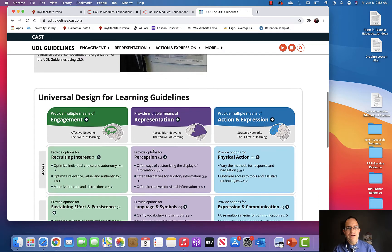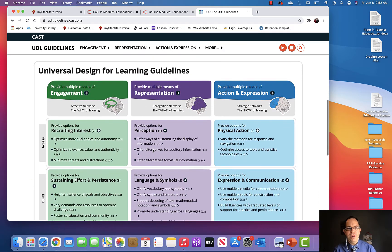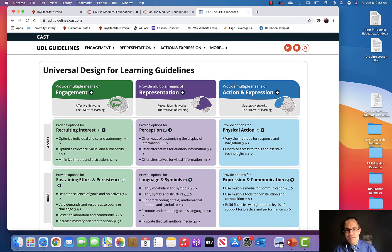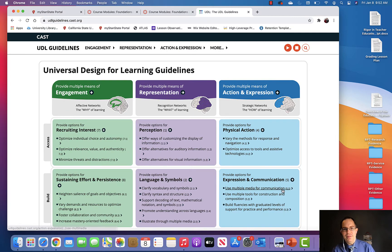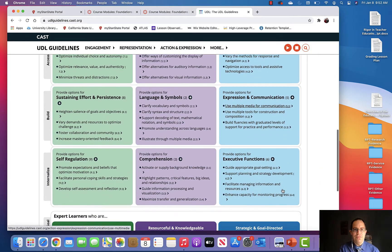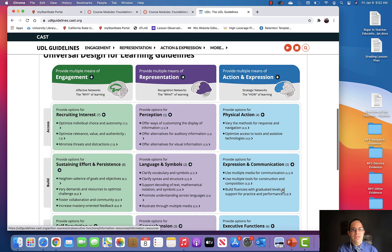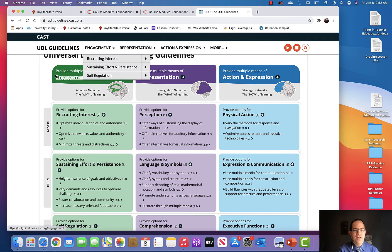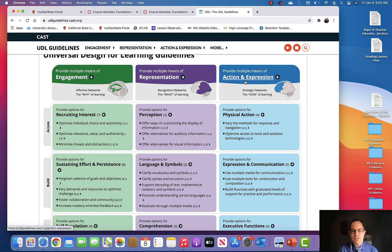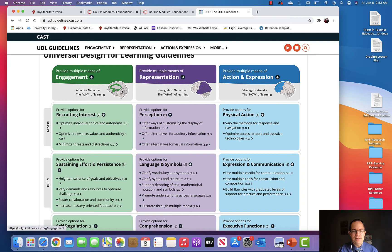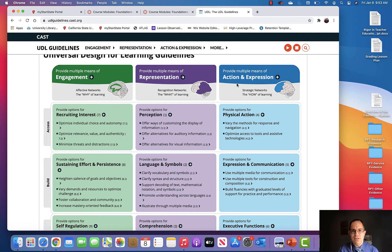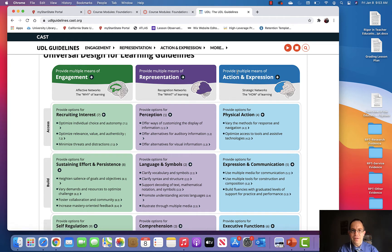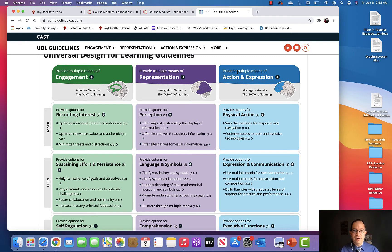As you scroll down here, this is the framework for UDL. What I talked about in the last video - UDL tries to remove barriers to engagement, to representation, and to action and expression. Engagement being the way students engage with the content, representation being the way the content is presented to students, and action and expression being the way in which students demonstrate their understanding of that content. By providing multiple means to do these things, you're creating greater access and removing barriers so that students can learn in your classroom.